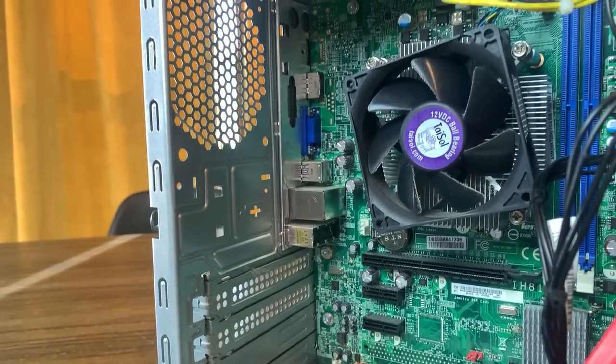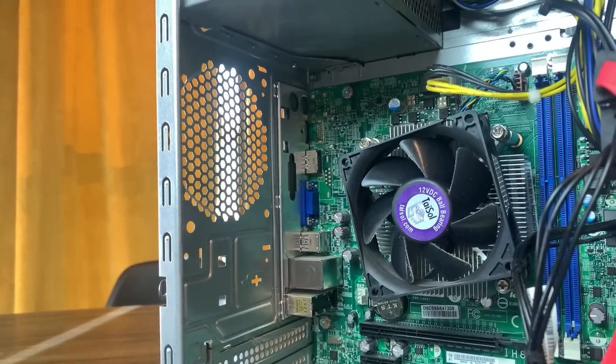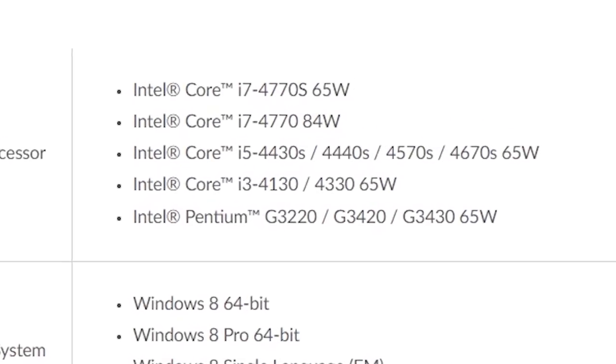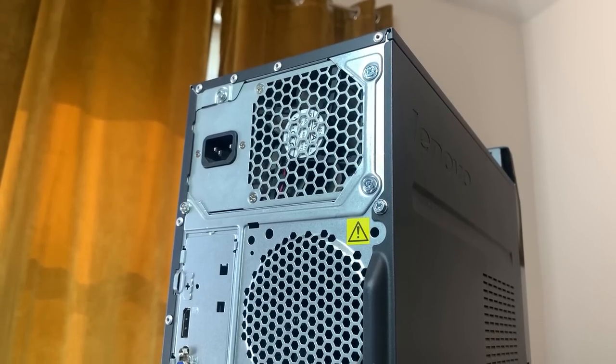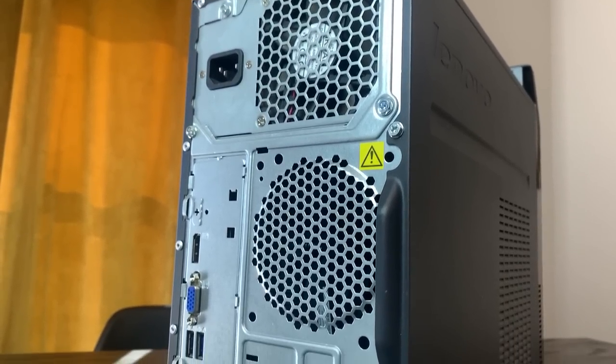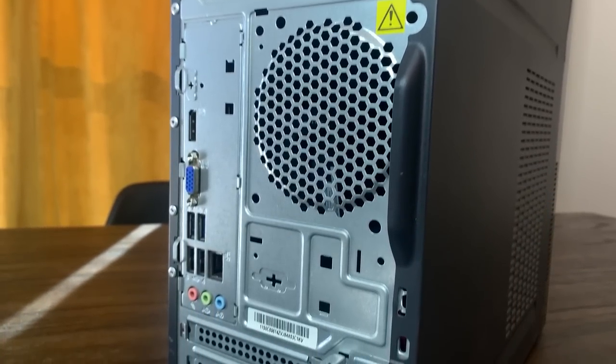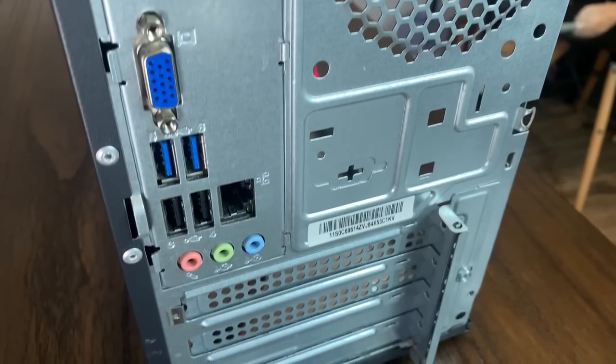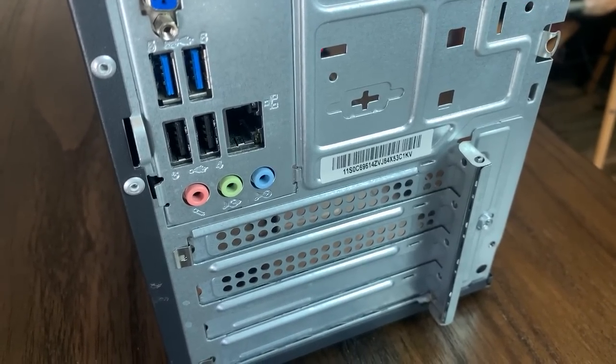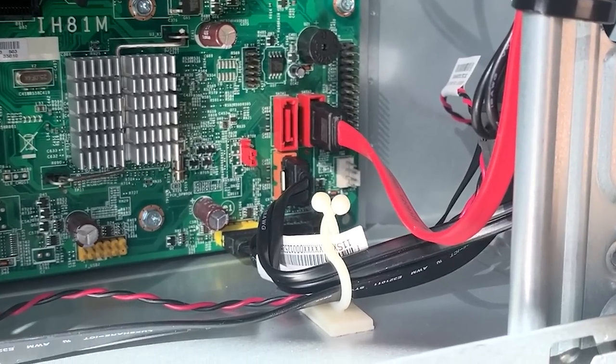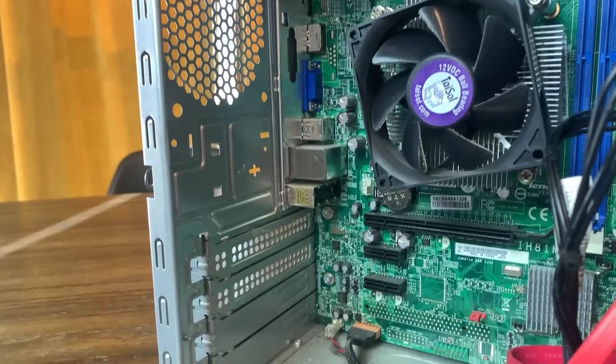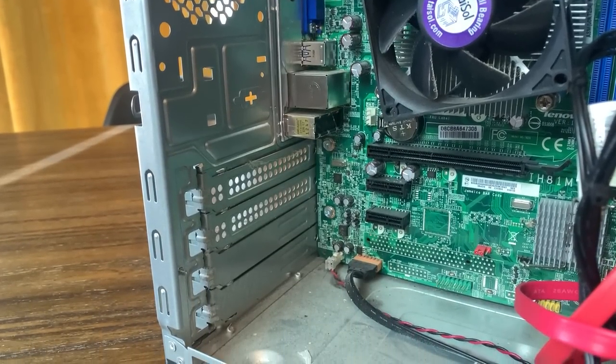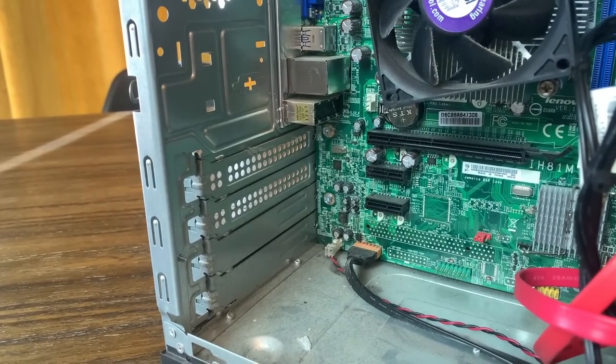The motherboard in this E73 has an LGA1150 socket, and officially supports up to an i7-4770. It has adequate rear I/O for a pre-built, with VGA and display ports for use with integrated graphics, as well as two USB 3.0 ports and gigabit ethernet. The motherboard is relatively expandable, with three SATA ports, a full-length PCIe Gen3 slot, and two x1 PCIe Gen2 slots.